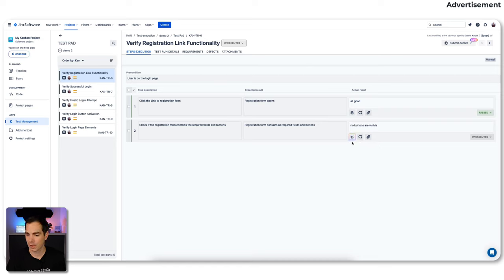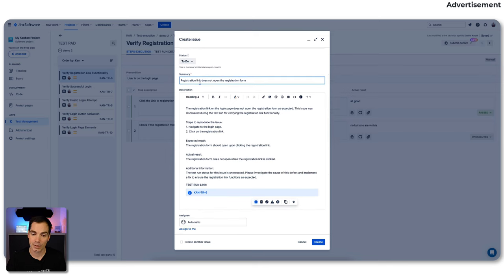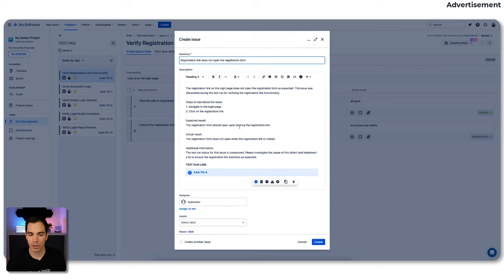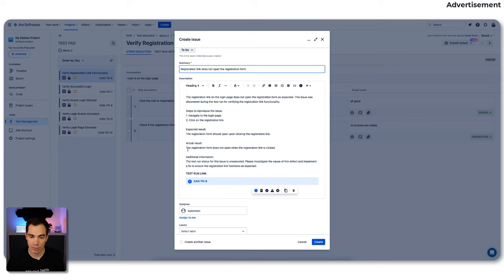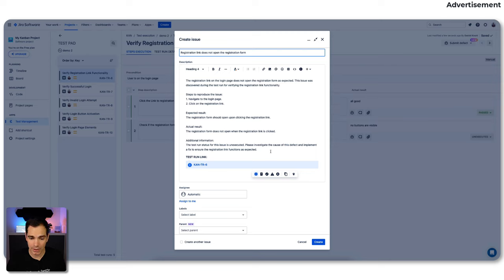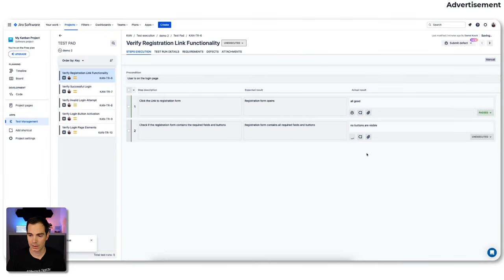You see options: create a defect the old-fashioned way, add to an existing defect, or 'create a defect with AI' — that's the second AI feature I'd like to show you. We press that button and see a little shiny animation. A few seconds later, the create issue view opens with project, issue type bug preselected, and a summary: 'registration link does not open the registration form.' The AI has generated a full description, steps to reproduce, expected and actual results, and even links the test run that I just created.